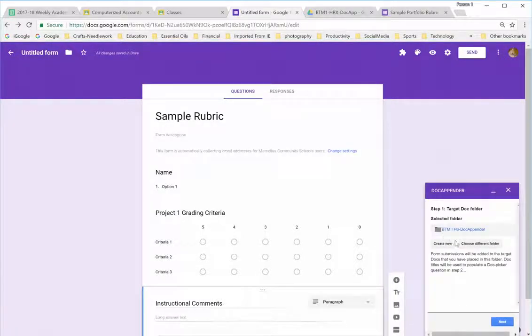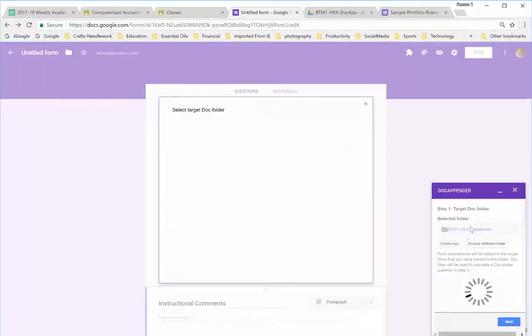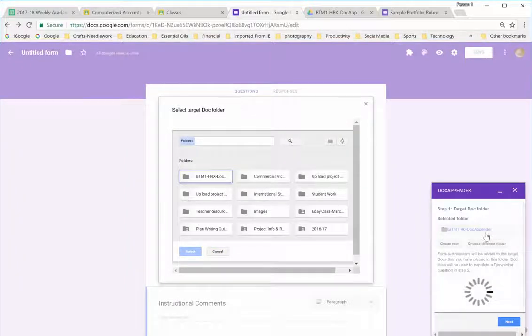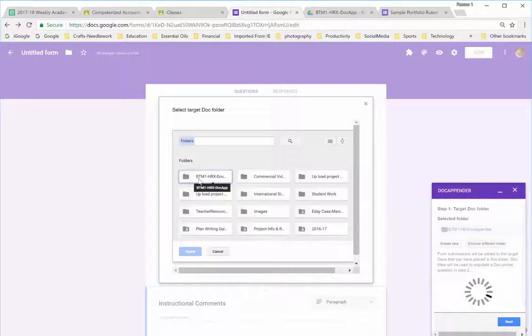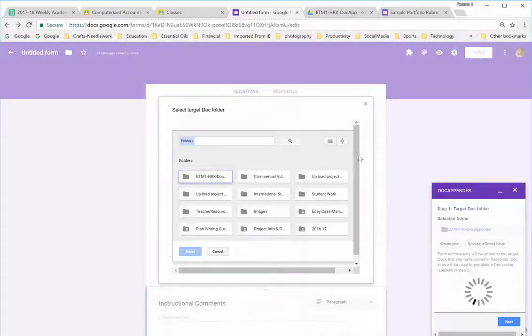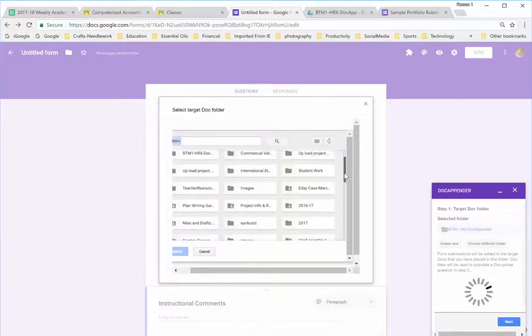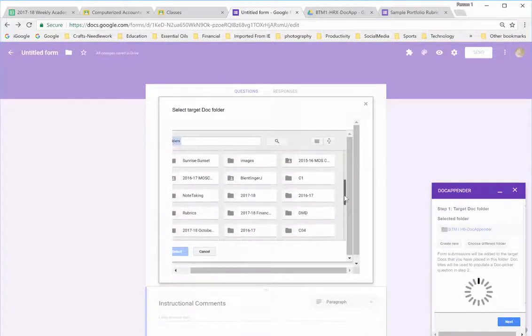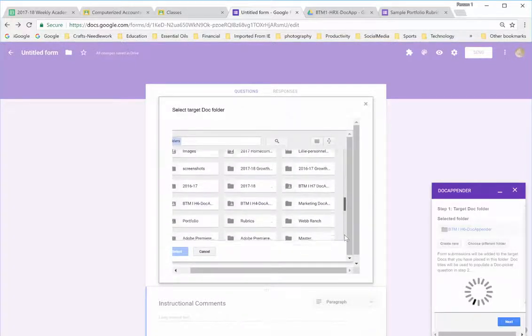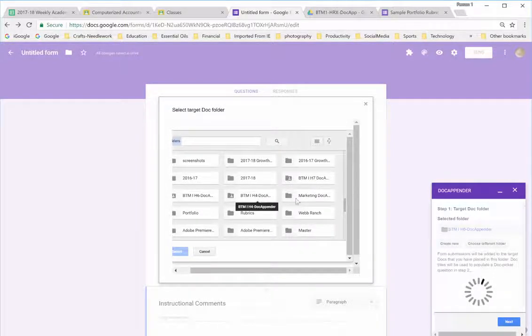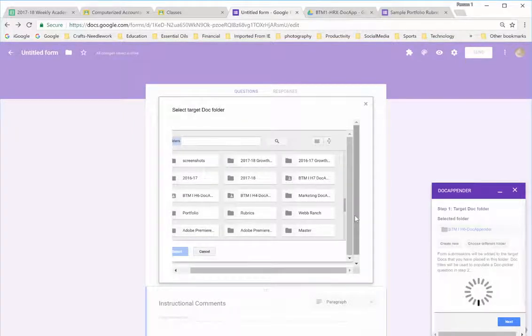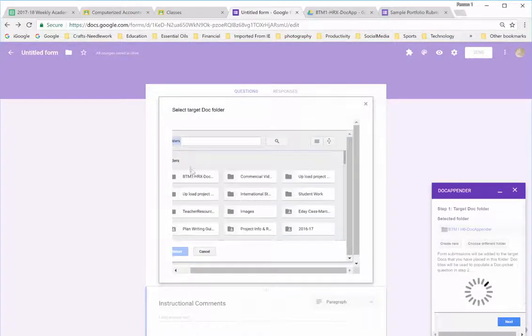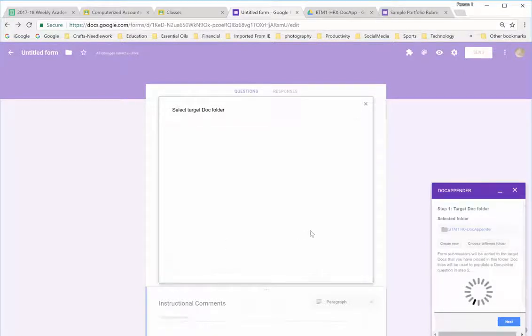And it asks me what folder I want to use. I'm going to put a different folder because usually that will be blank. But I've used this enough that it pre-populated the last one I used. And you will see that I have a folder, btm1hrxdocappender. So, that's how I know that's the right folder. If I scroll down, you will see that I have folders set up for all of my classes. 7th hour, 6th hour, btm1, marketing, all of my classes. And each class has a document for each student. I'm just going to go back up and make sure this folder is selected and select it.